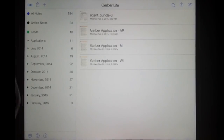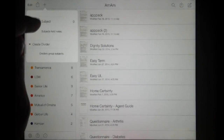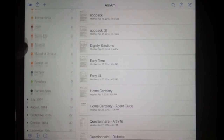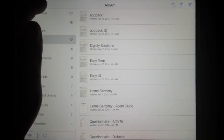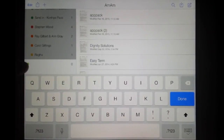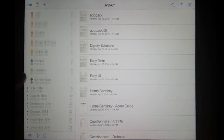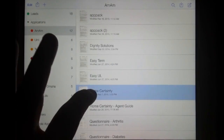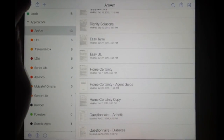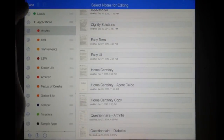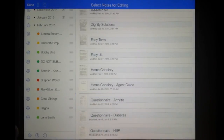Now let's say we want to create a client folder and do an American Amicable Home Certainty application. Start by hitting the plus — you have to create your divider first for the month. For me it's February 2015. When you hit Create Subject, it's going to automatically put it at the bottom — name that John Smith. Then hold down Home Certainty, it'll say Duplicate, and it makes a copy. Hit Edit, select the copy, and drag it down into the folder you want. Hit Done.